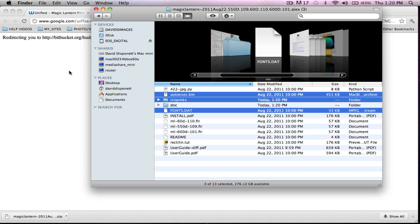I've just updated my Magic Lantern. It is as simple as that. Literally just downloading it, taking your autoexec.bin file, your crop mark folder, and your font.dat, dragging and dropping it onto your EOS digital.